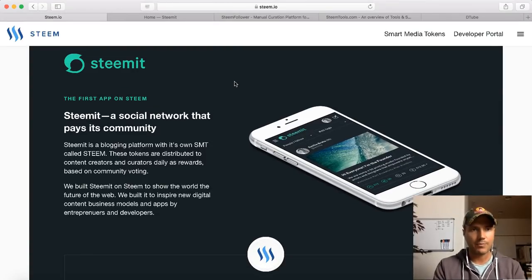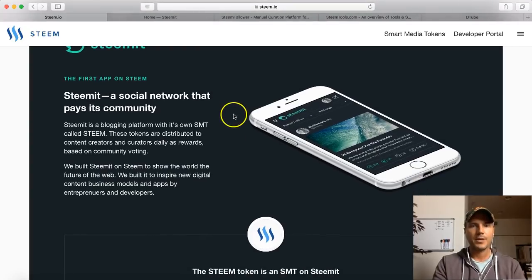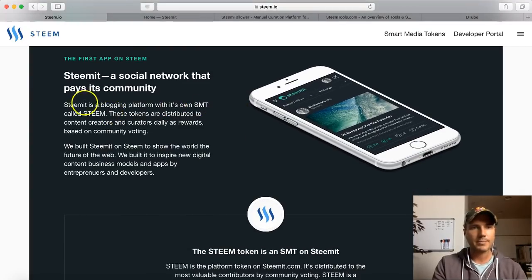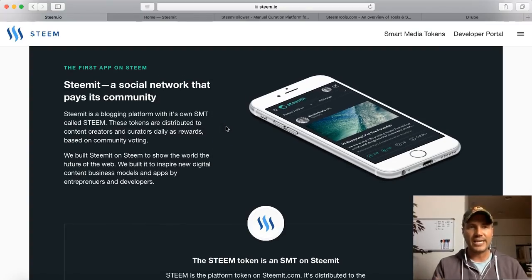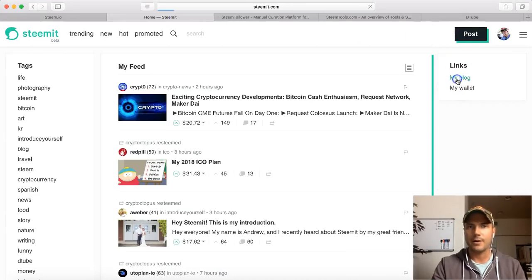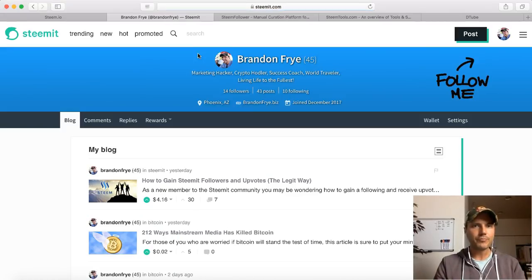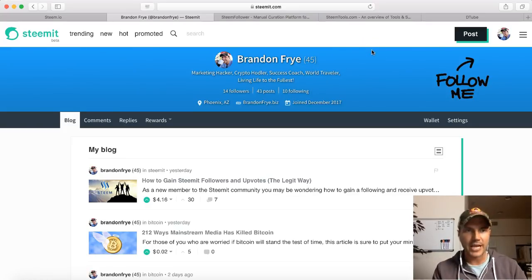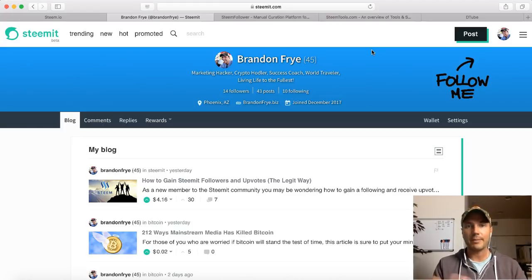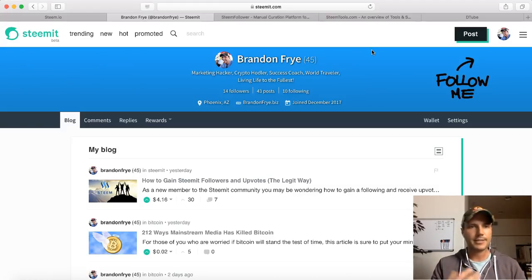The first app on Steem was Steemit. It's a social network that pays its community. Steemit is a blogging platform with its own SMT called Steem. These tokens are distributed to content creators and curators daily as rewards based on community voting. This is really cool because not just anybody has so much power. When you're a brand new user to Steemit, you're going to have this little number next to your name. When you first start, it's 25, and that's due to your reputation, your authority - have you invested any money in Steem, have you earned any Steem dollars, are you voting on stuff, are you creating content?